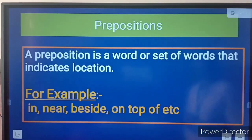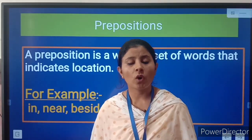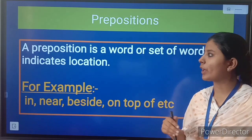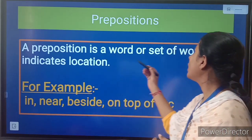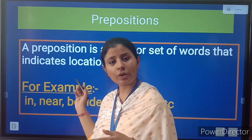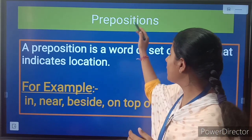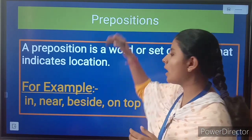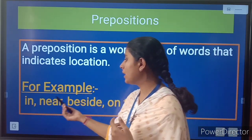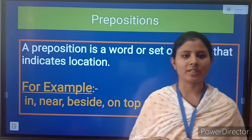Let's move forward and understand the next topic, that is preposition. What is preposition? A preposition is a word or set of words that indicates location. Location is told by prepositions — words like in, near, beside, on top of, etc.